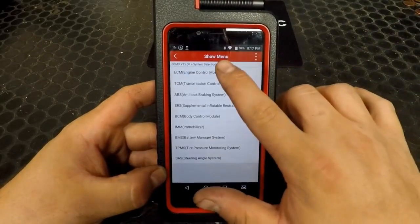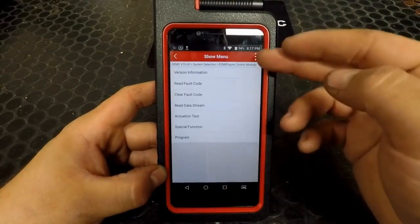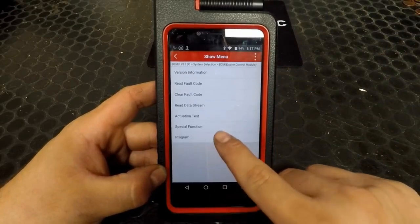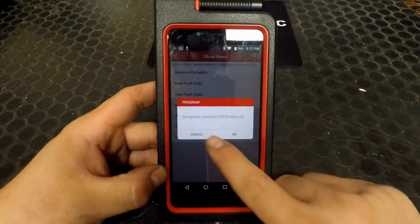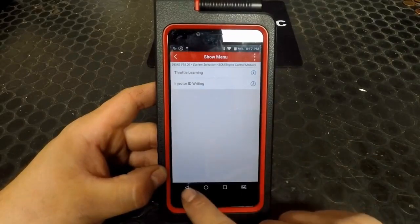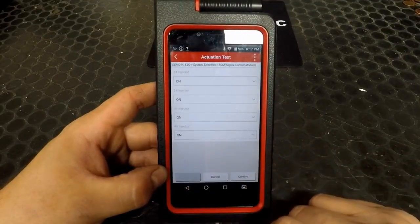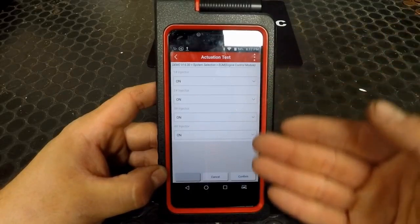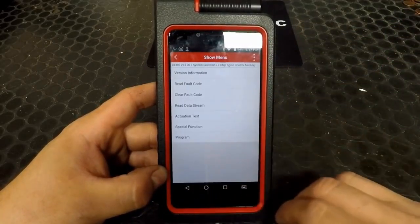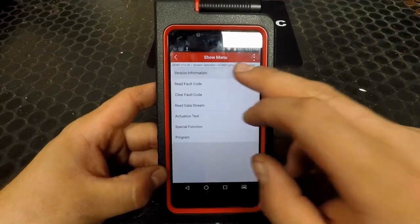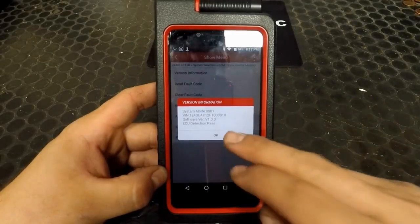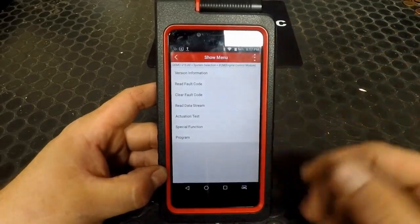We're going to pick a module — these are the most commonly seen options for all the modules you'll work on. You have an option to program the module, special functions, actuation test — which is where all of your bi-directional controls will be listed — clear fault codes, read fault codes, and see the module information, such as the VIN, software version, and usually a calibration identification.